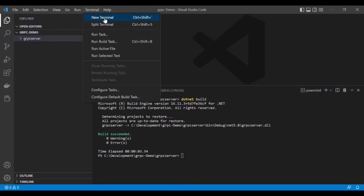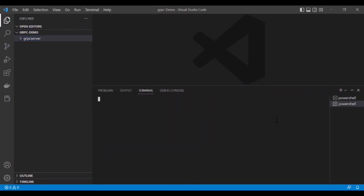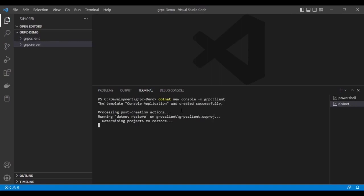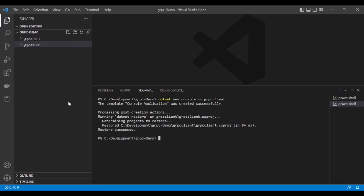I'm going to open a new terminal and create the gRPC client. The command is dotnet new and I'm using the console template and giving the name grpc-client. This project has been created. Let's select this folder.